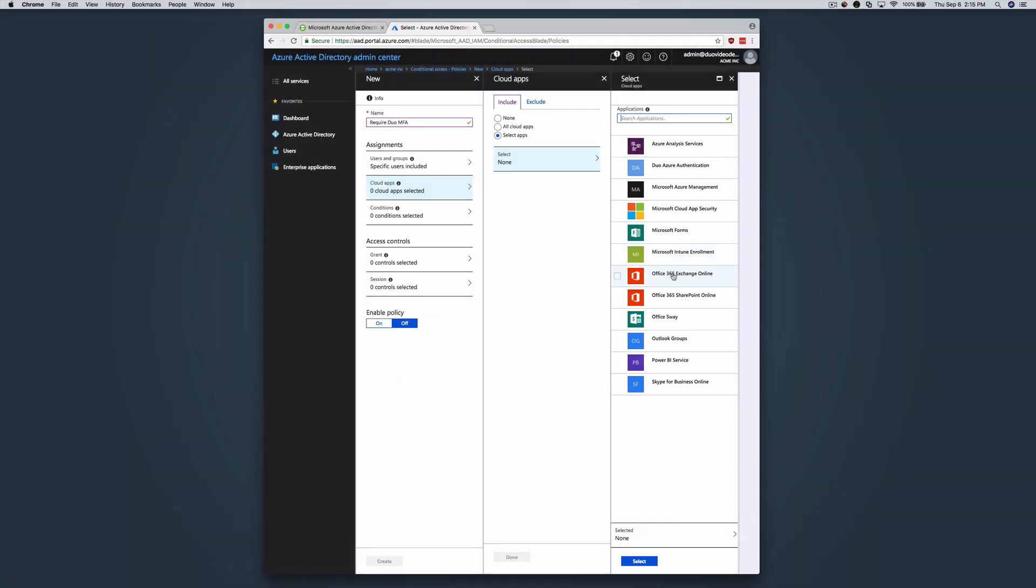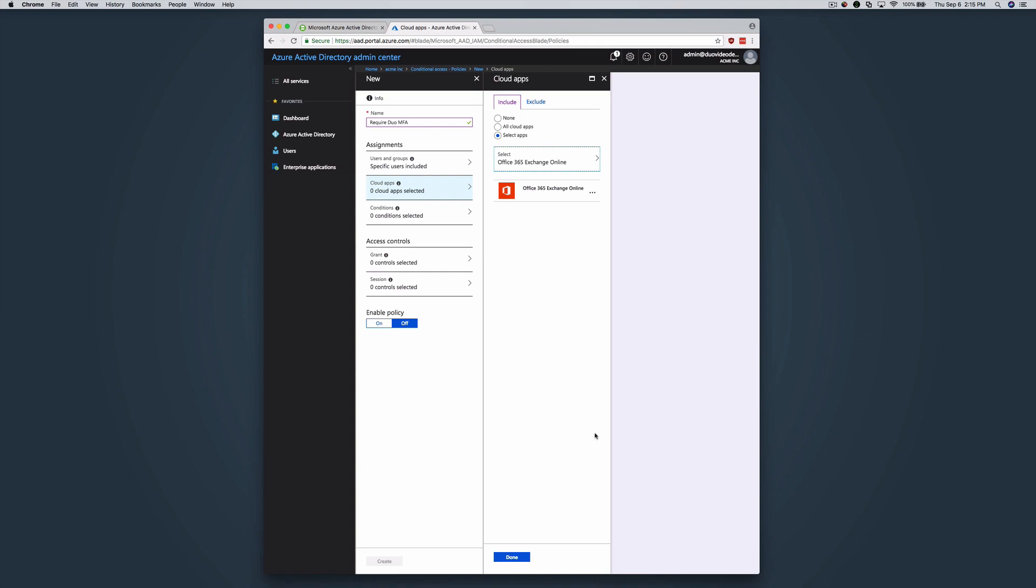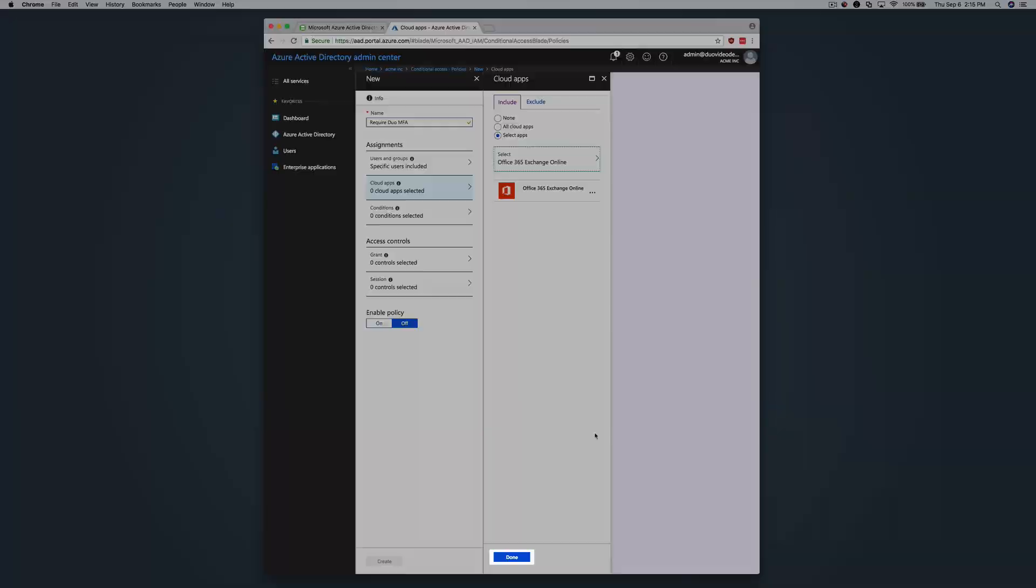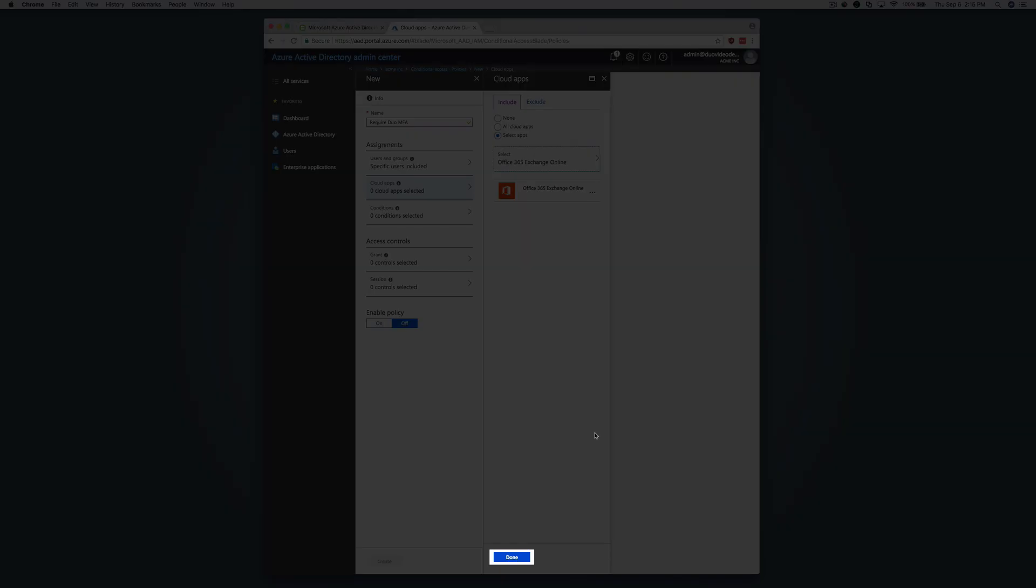In this example, we will apply the Duo Cloud Apps assignment to Office 365 Exchange Online. Click Done to save the Cloud Apps assignment and close that blade.